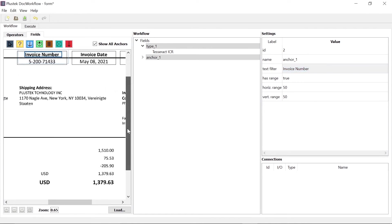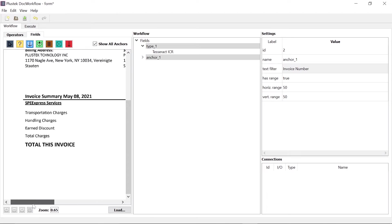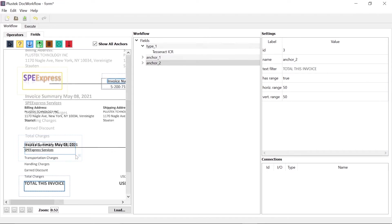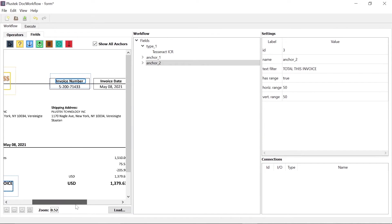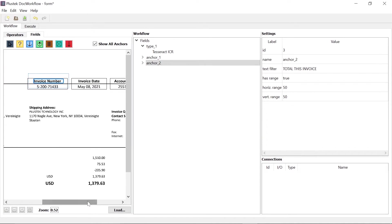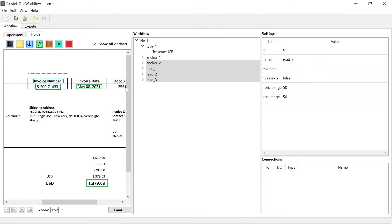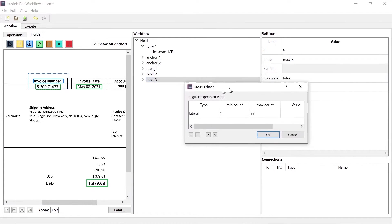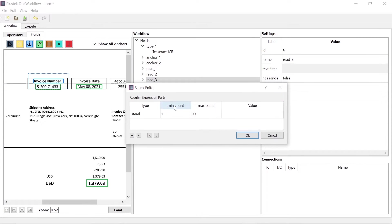In the example, a second anchor is added. This serves to compensate for variations in the document. In the read field, the text to be extracted is marked. Here too, the text can be specified more precisely by a self-defined character string or by using powerful regular expressions. This is entered in the same way as for the previous fields under text filter.